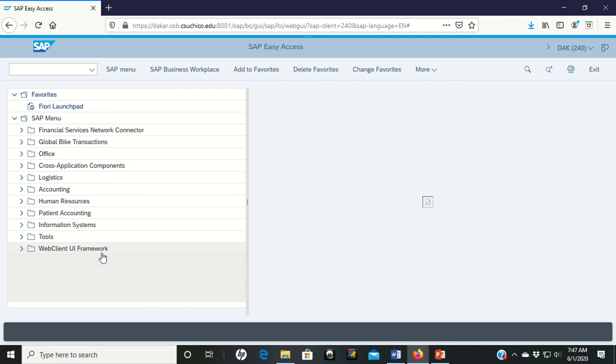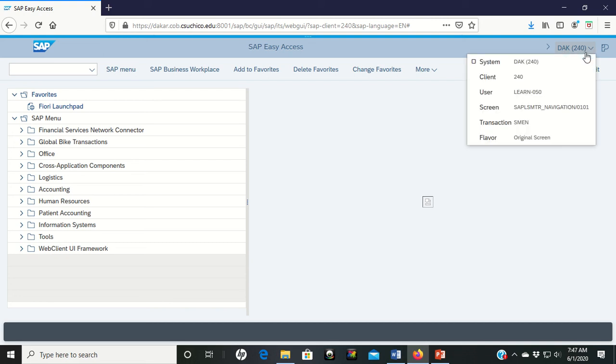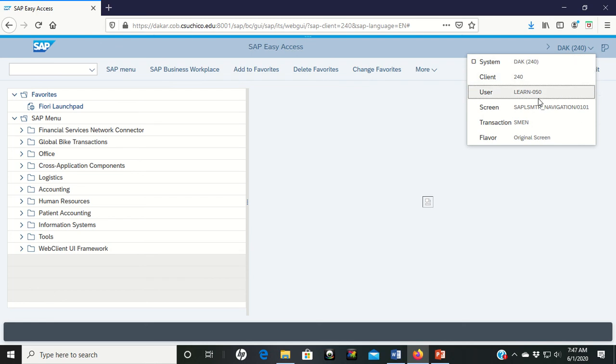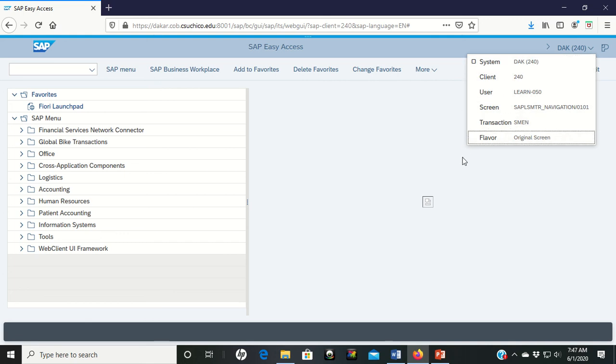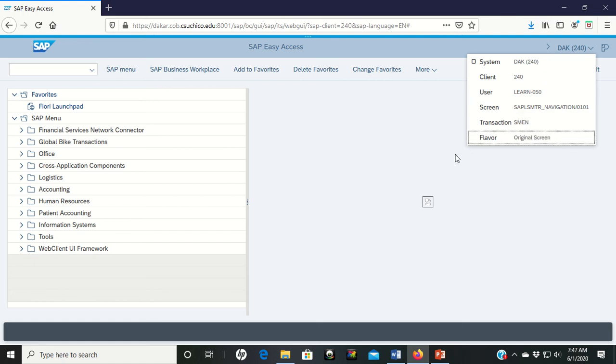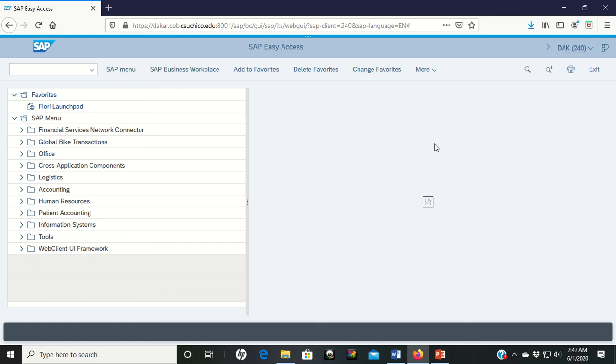Another thing I want to show you real quick is the status bar. If you come over on the top right corner, you see the DAC 240. So this is the server. That's the client. Let's click on it. It opens it up and says right now I am using the logon learn 050 on client 240 system DAC and I'm at the main menu. So those are the transactions, all the stuff that's going on.